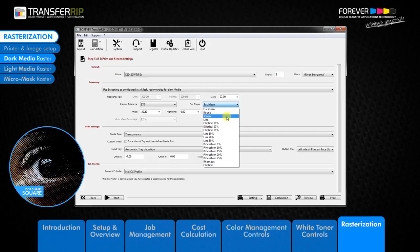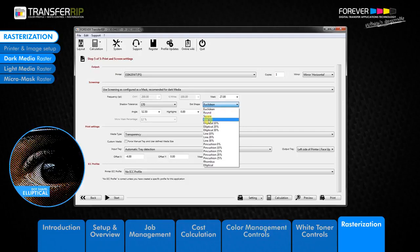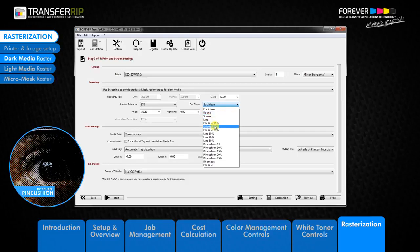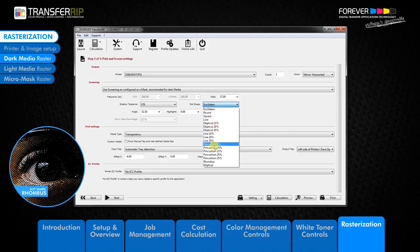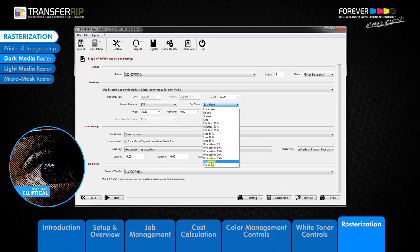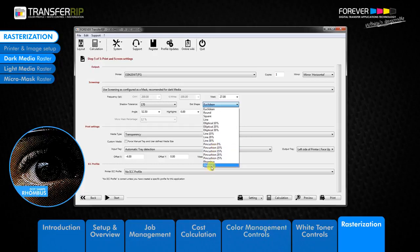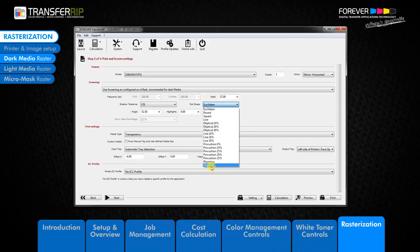The other dot shapes which we have are square, line, elliptical, pincushion, and rhombus. Each of the dot rasters offer the same washability. Choosing one over the other is a personal choice.